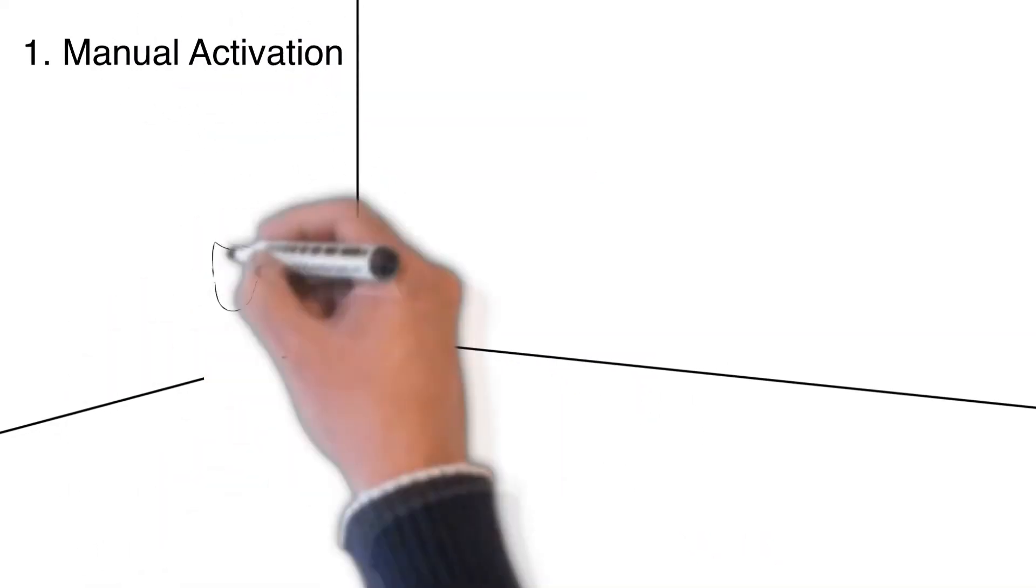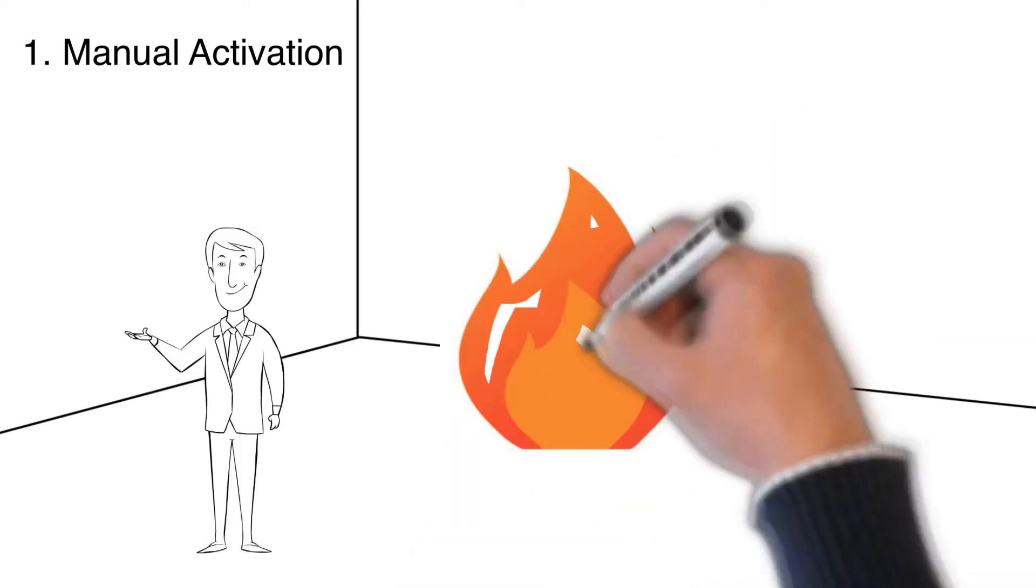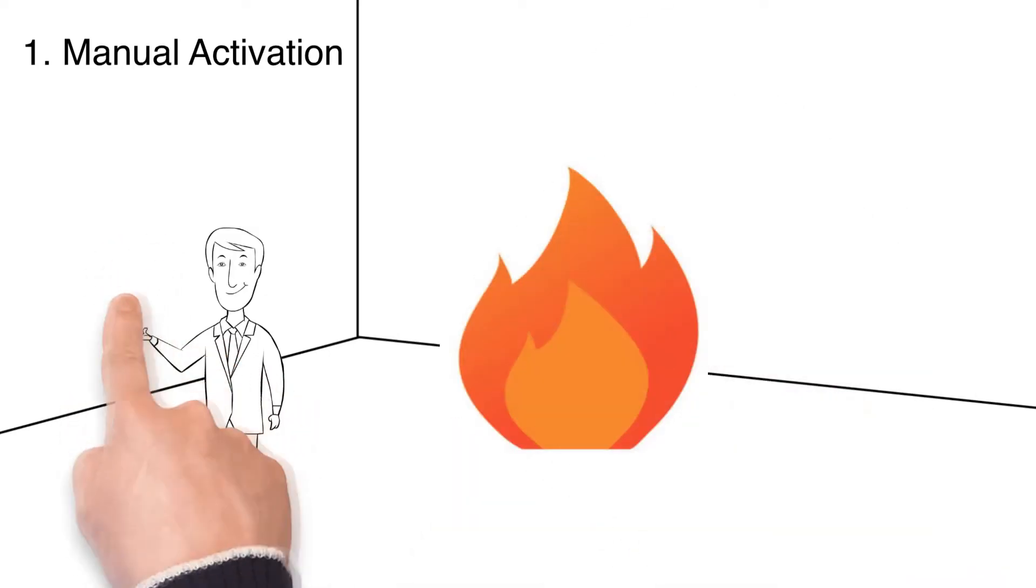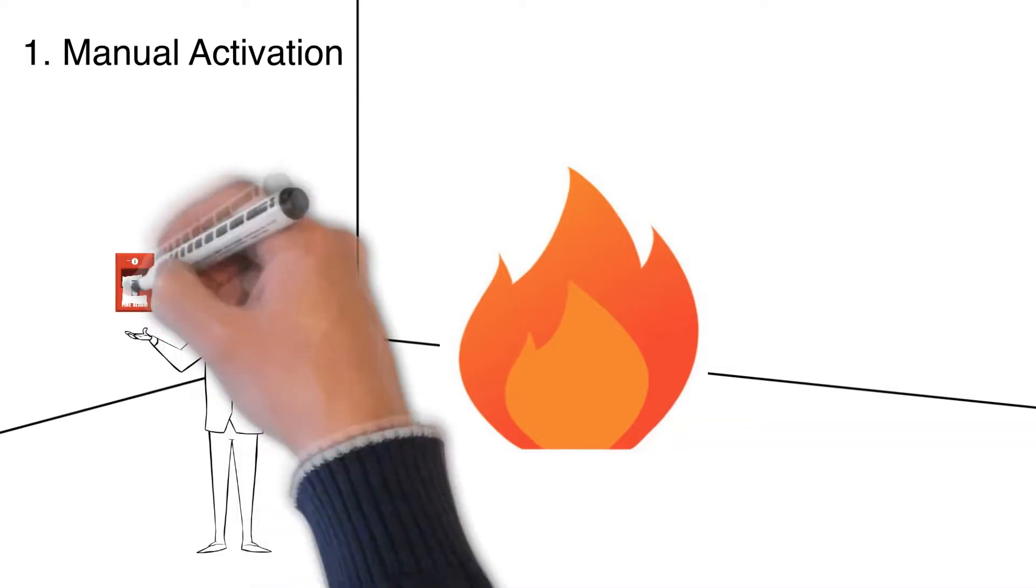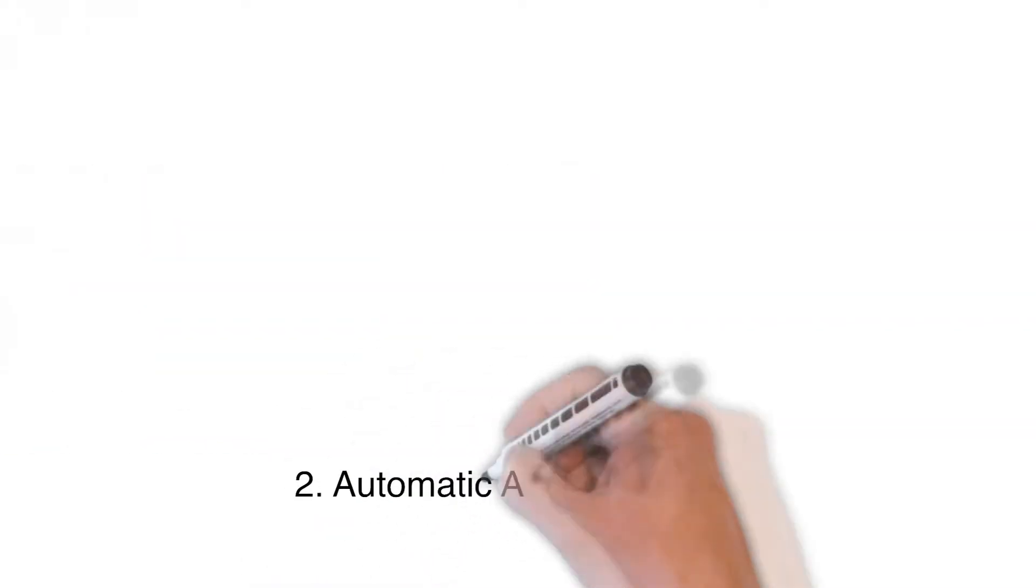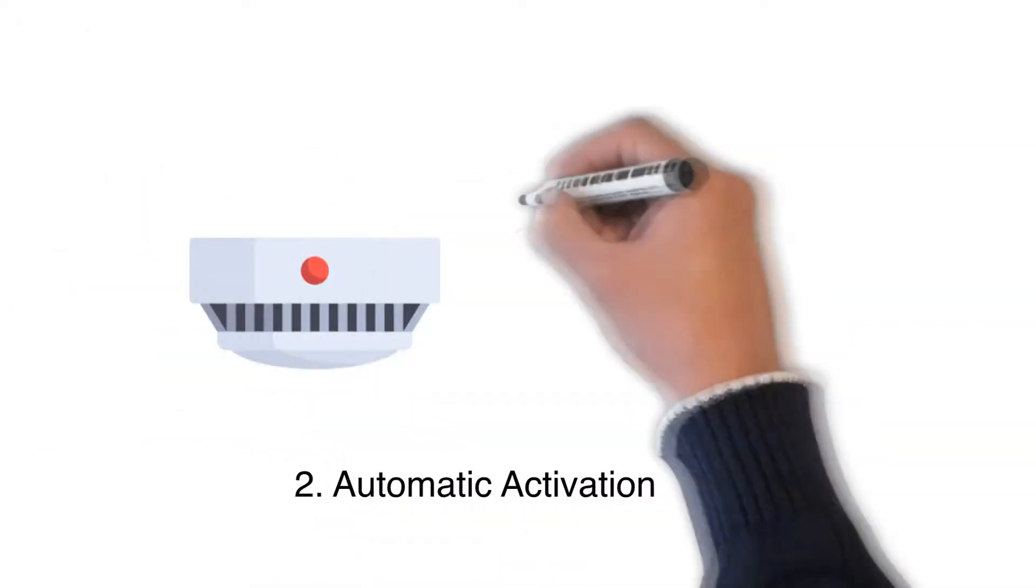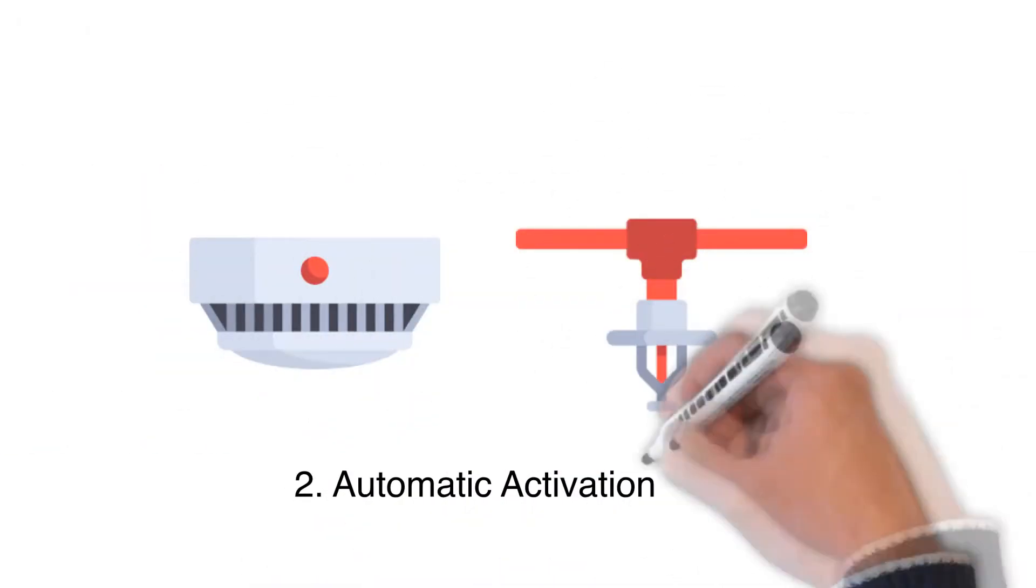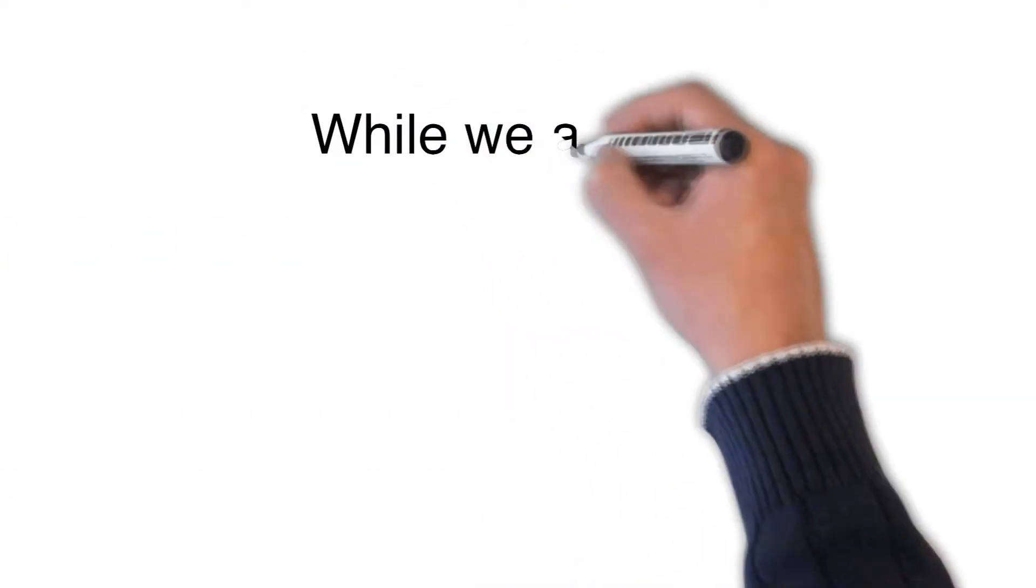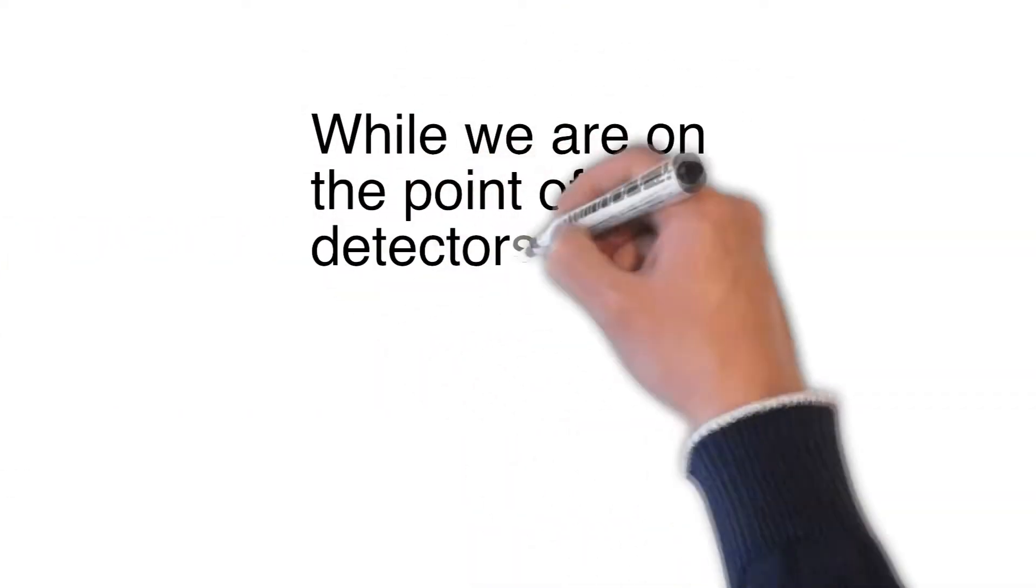The second method is automatic activation, usually triggered by a smoke or heat detector. While we are on the point of detectors, it is worth mentioning another very important category of detector.